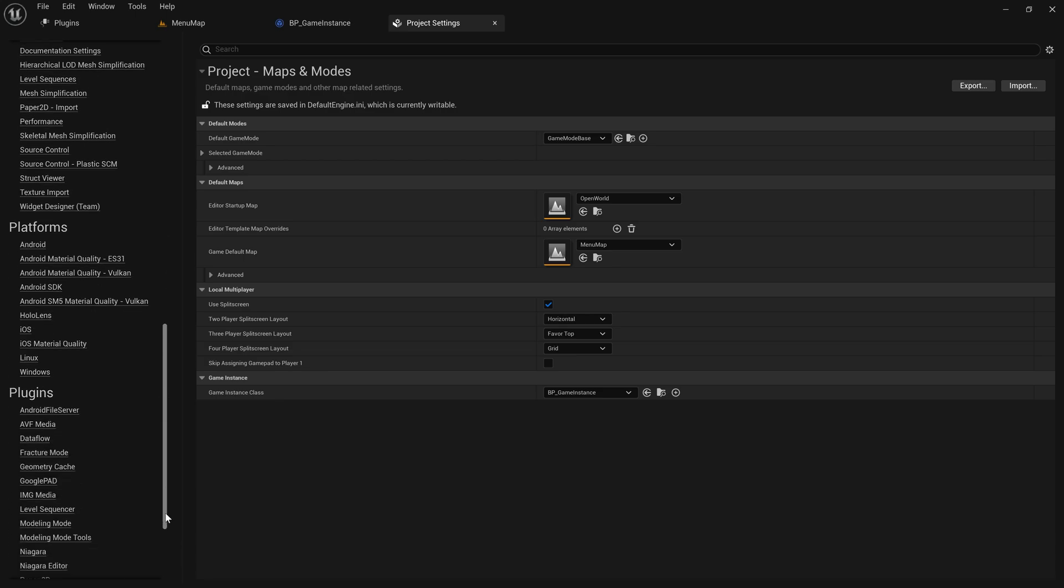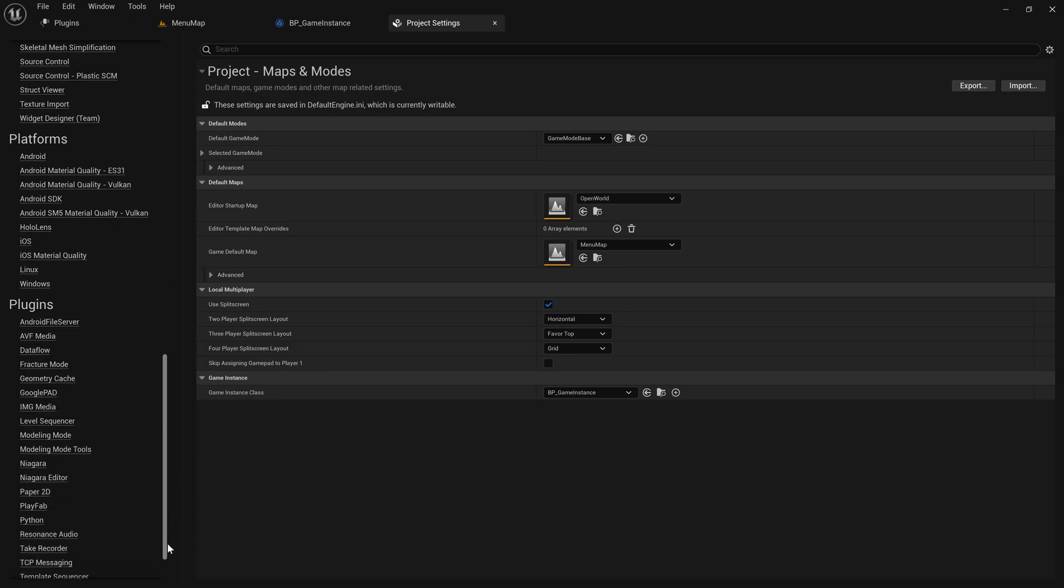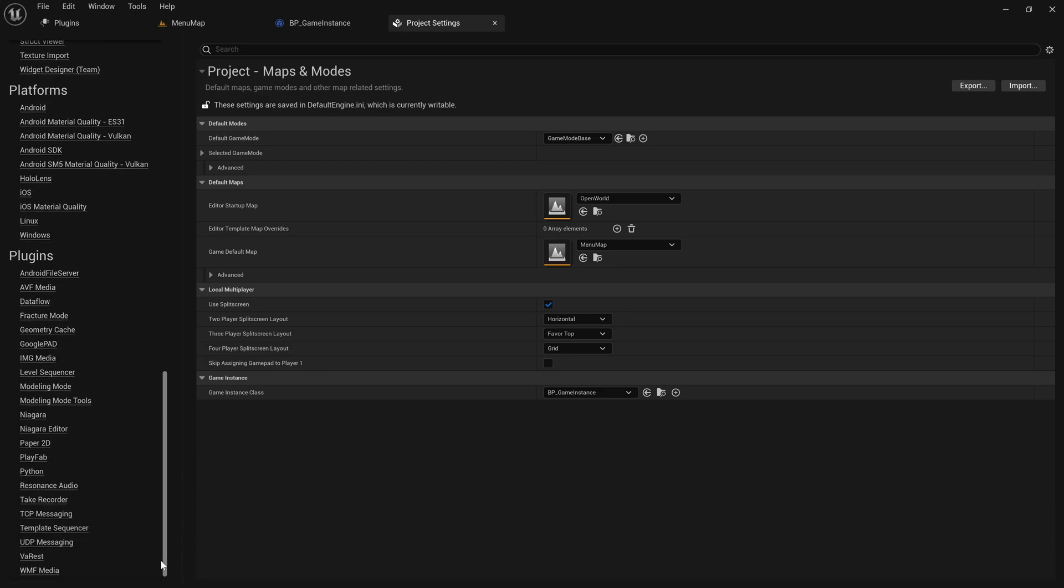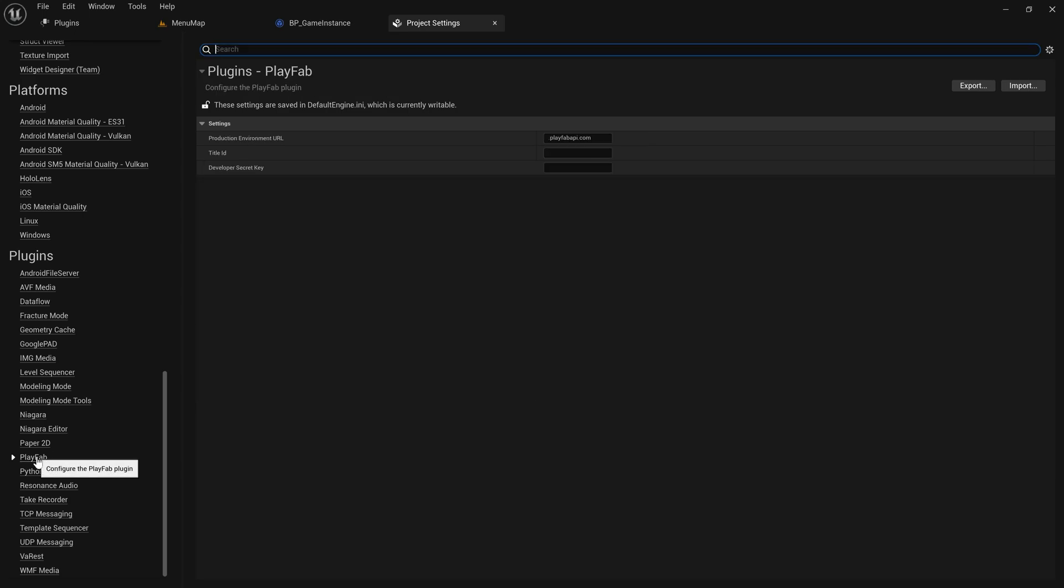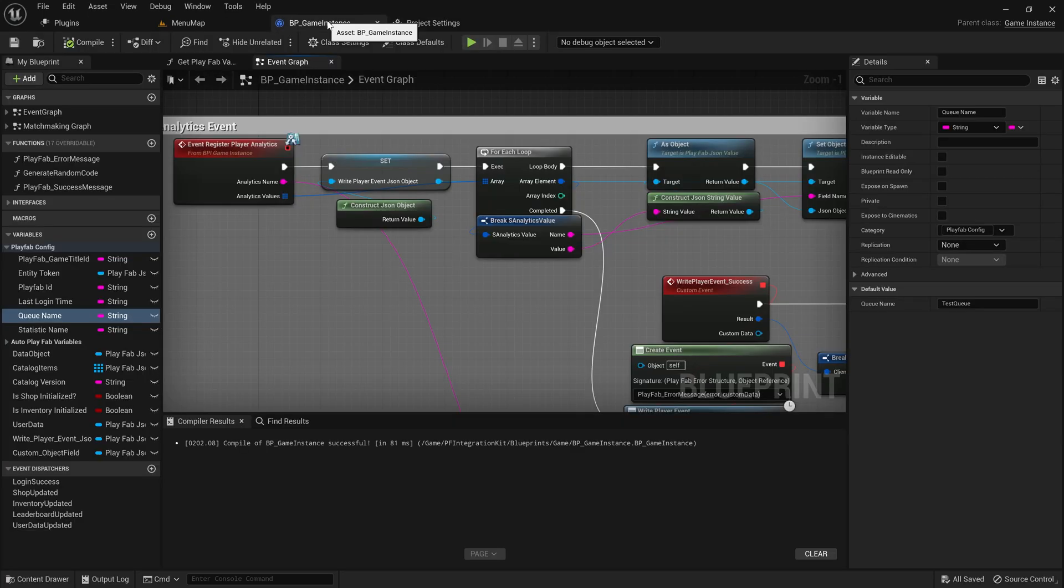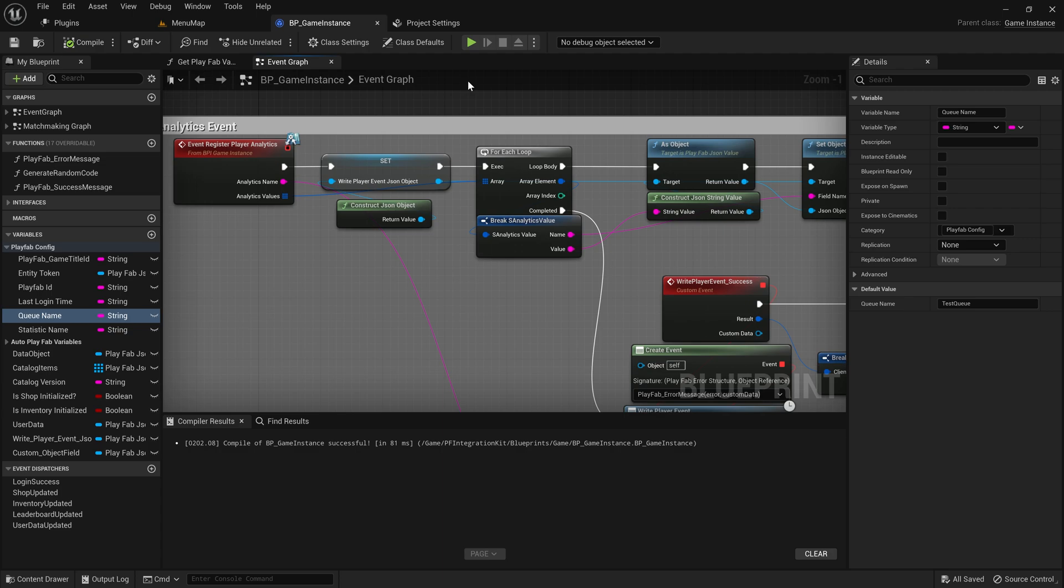Let's go to Project Settings and scroll down till you see PlayFab. In the plugin section you can see we have the PlayFab settings and put the ID here too. Although that is not required but it's just recommended that we do it. This was the basic setup.